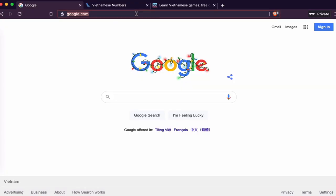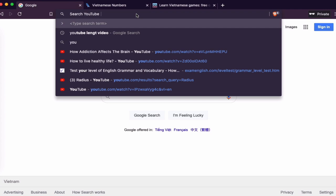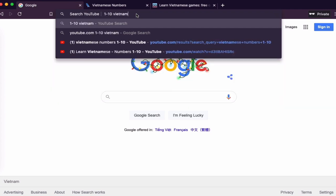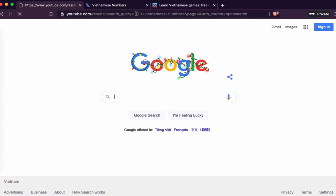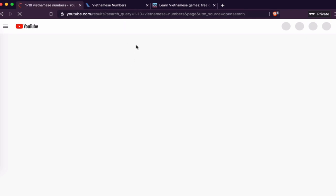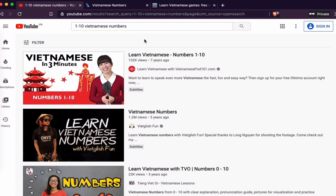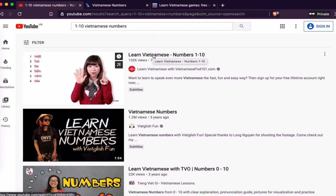Another thing: if you want to know how to pronounce the numbers, just go to YouTube. Type 'one to ten Vietnamese numbers' because you just need to learn how to pronounce one to ten, and you'll get a couple of videos. I recommend the first one — they help you learn how to count from one to ten, and once you know that you can make other combinations.